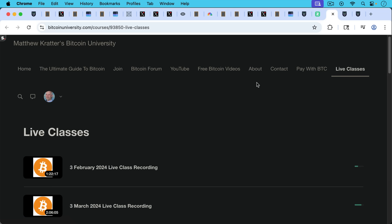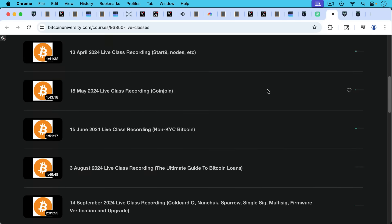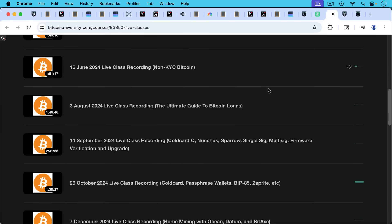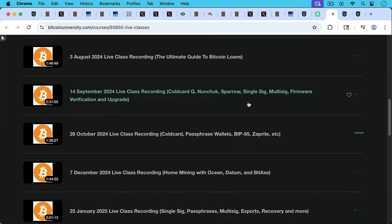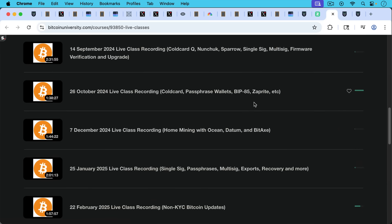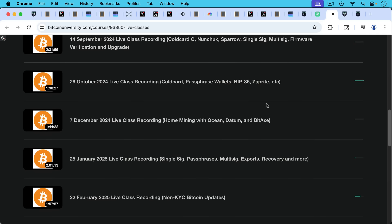If you subscribe to Bitcoin University Premium, you'll get access to all the live classes, which I do one live class every month. And then I also record them. So you can see there's a huge library here, guide to, ultimate guide to Bitcoin loans, how to use Cold Card and Nunchuk, passphrase wallets, how to do home mining with Ocean, Datum, and Bitax.